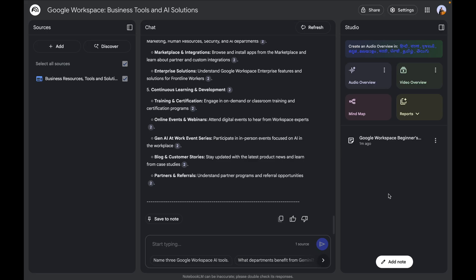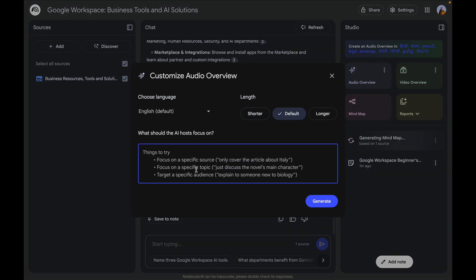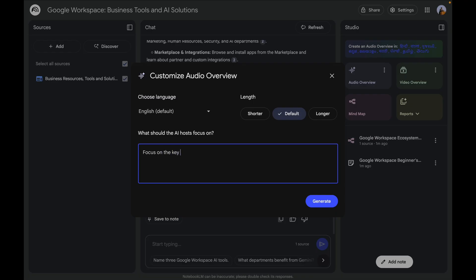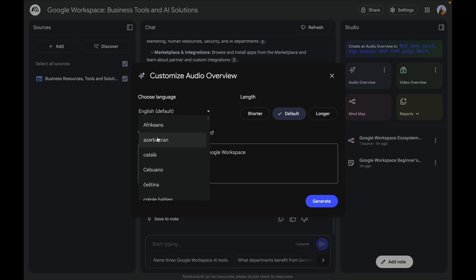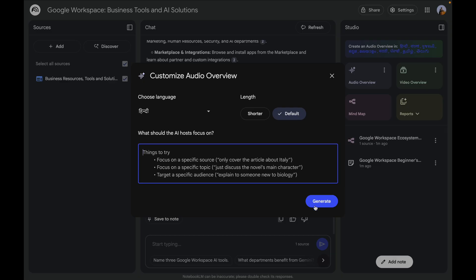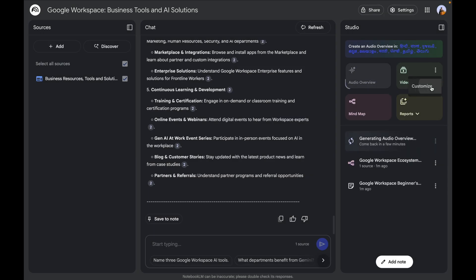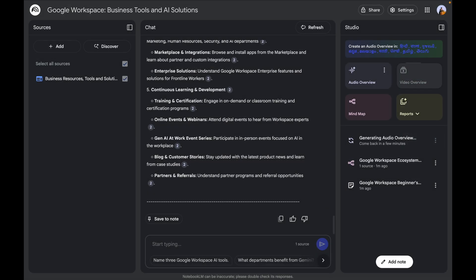If you want to create mind maps for students you can click the mind map button. You can create audio overviews of the entire training by clicking that option and mentioning your details — for example, 'Focus on the key benefits of Google Workspace' — then select the language, say Hindi, and click 'Generate.' For video overviews, you can create video content for your training the same way and click 'Generate,' and in a couple of seconds it should be done.